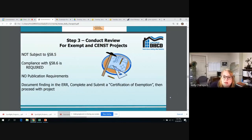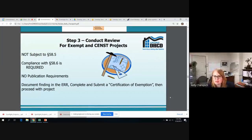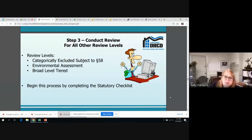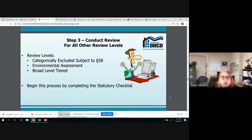Now we have gotten to the step of how we actually conduct our review. For exempt and CNST projects, we don't have to publish or post anything. You have to document your finding in your environmental review record, complete and submit a certification of exemption found in Appendix 2BA of the Grant Management Manual, and then proceed with the project. For every other project — categorically excluded subject to, environmental assessments, and broad-level tiered projects — you begin conducting your research. You'll start with your statutory checklist and guidance thresholds, and then if you need more information, you'll use the internet, make some phone calls, go to courthouses, planning offices, wherever logic and reason dictate. Remember that this information is used to make your determinations, and you must show that you're exercising and demonstrating due diligence.